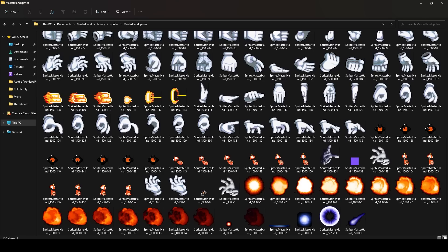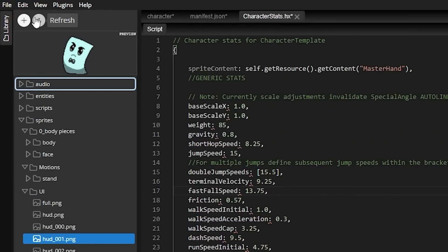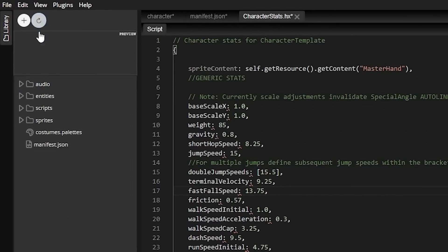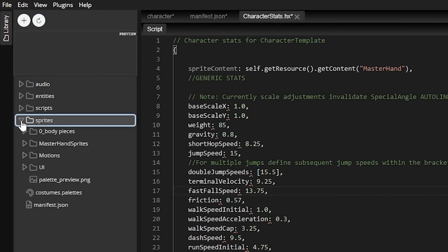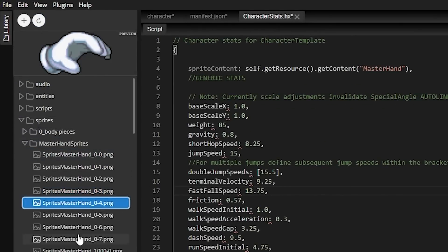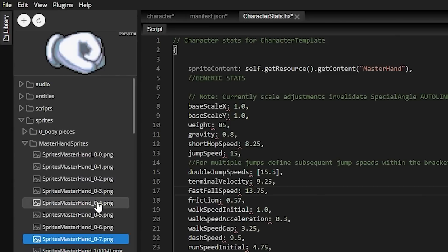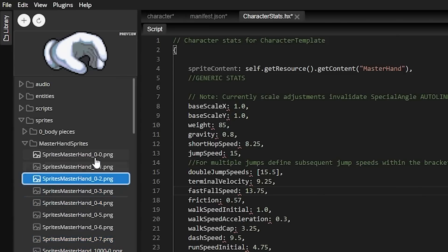Now, when I go to FrayTools and I press the Refresh button up here, go to Sprites down here, I'll see my Master Hand Sprites, which is where we can begin doing a very basic introduction to making animations.